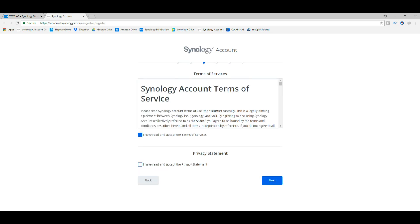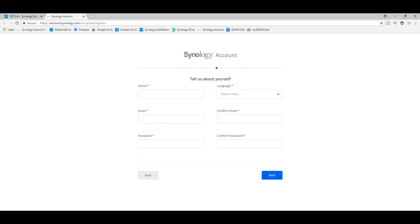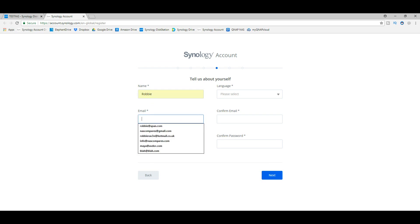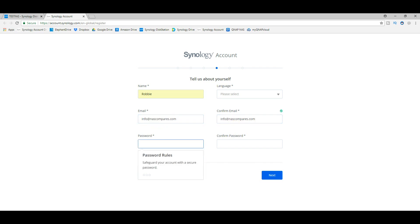You have to agree to the terms and conditions, which I encourage you to read through of course. You have to fill out the details. For now, let's just go with me. We're going to use another email—I've already registered this one, so why don't we go for info at nascompares.com. If you've got any queries, send me an email to that address. Next, we have to put a password in. This is going to have to be one that's ridiculously complicated.